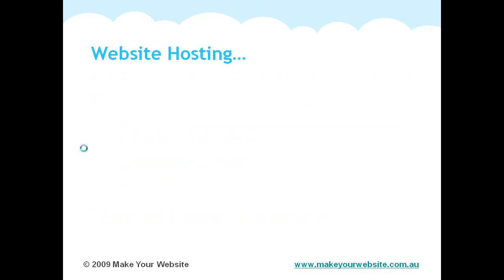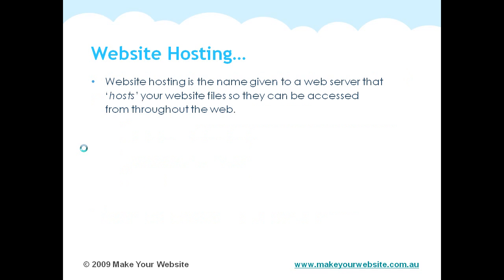So what is website hosting? Website hosting is basically the name given to a web server that hosts your website files. So a web server is pretty much just a computer that holds your website files on it. So when you build your website or when you make your website, you'll create a whole bunch of files. It'll include text, images and different files like that.